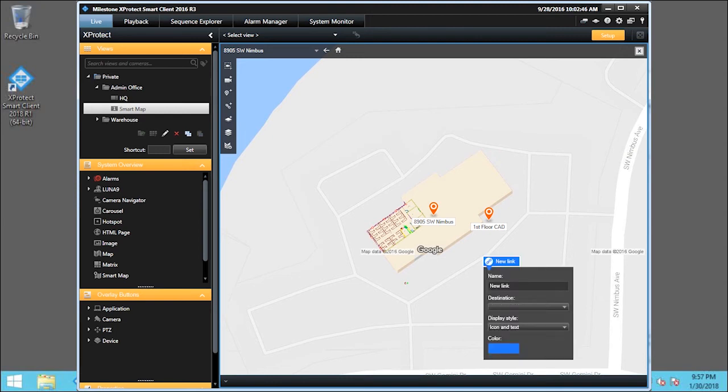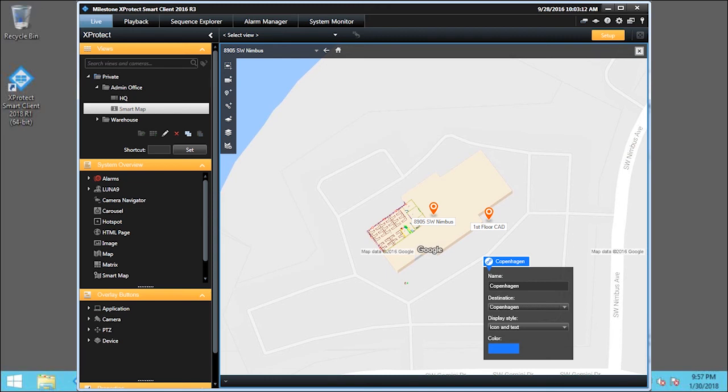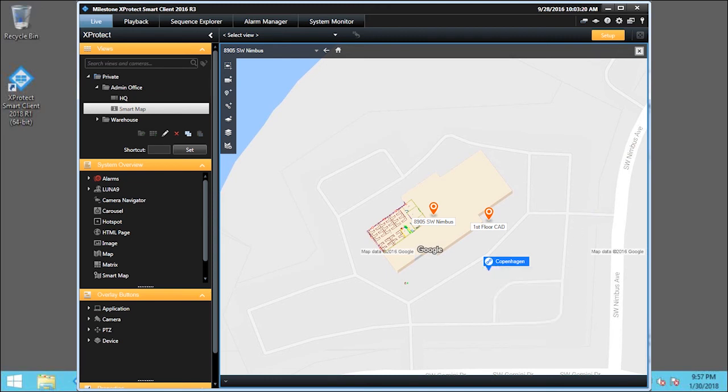We'll enter Copenhagen as the name. Next, click the Destination drop-down list. Then click anywhere outside the dialog box. And click Setup to exit Setup mode.